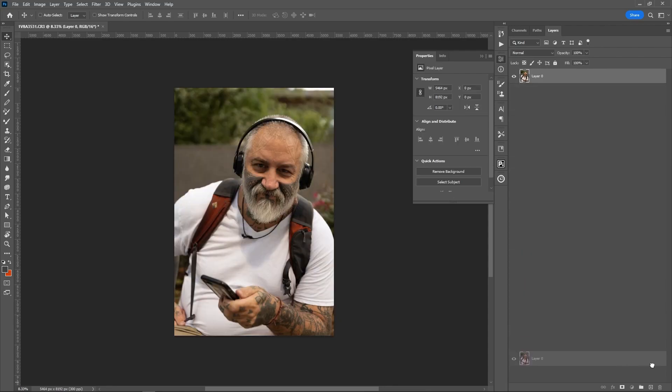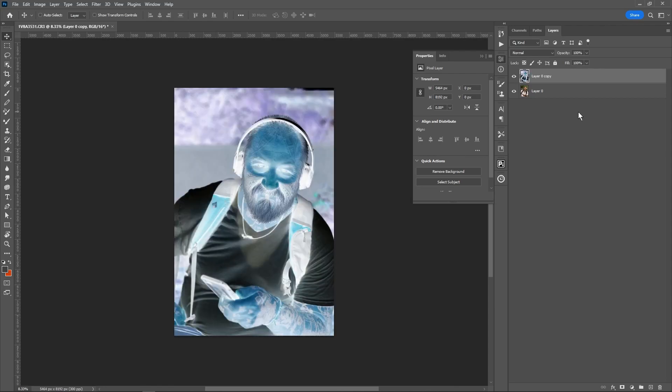I'm going to create a duplicate. I'm going to invert this by simply hitting Control-I or Command-I for Mac users.